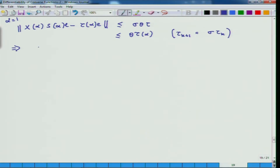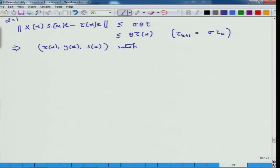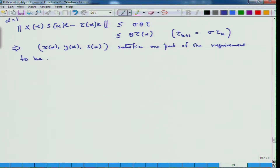So what you have proved is that (x_alpha, y_alpha, s_alpha) satisfies one part of the requirement to be in N2(theta) — specifically the norm condition on x_alpha s_alpha minus tau_alpha e.